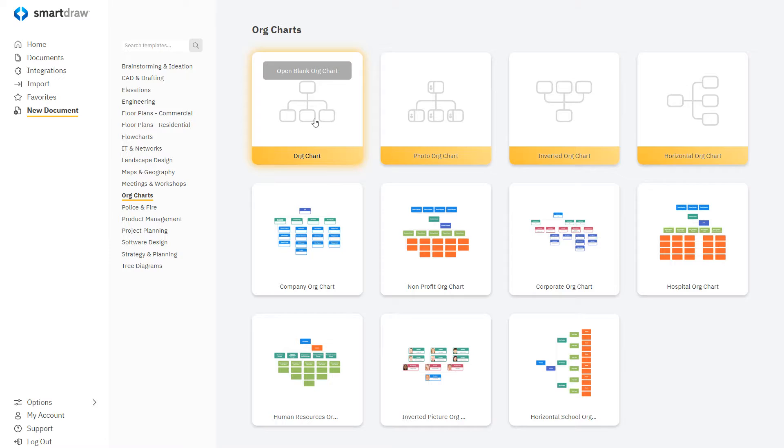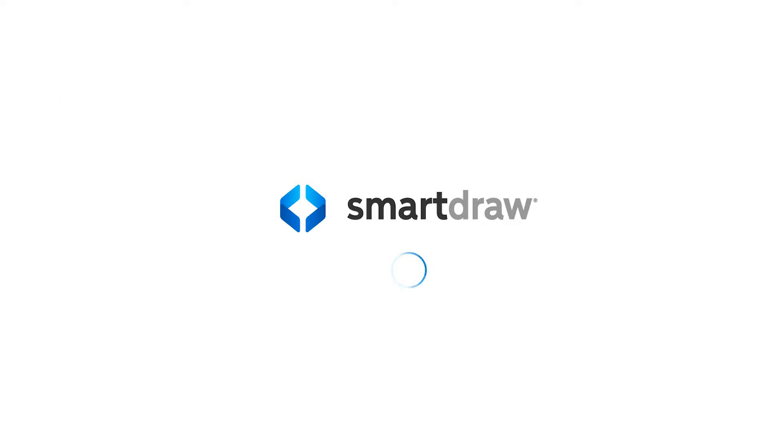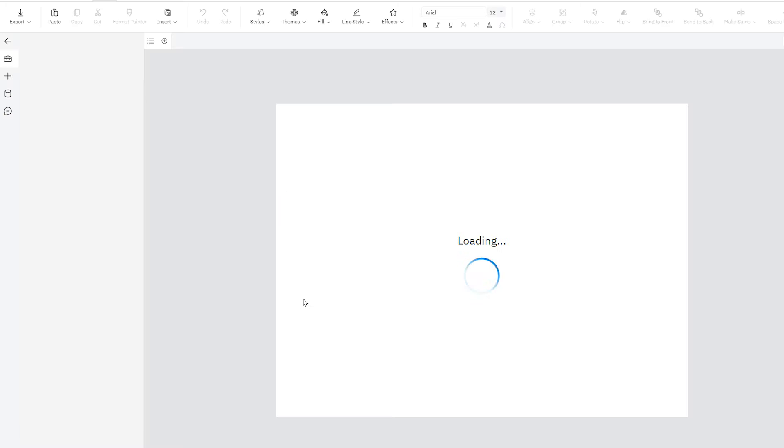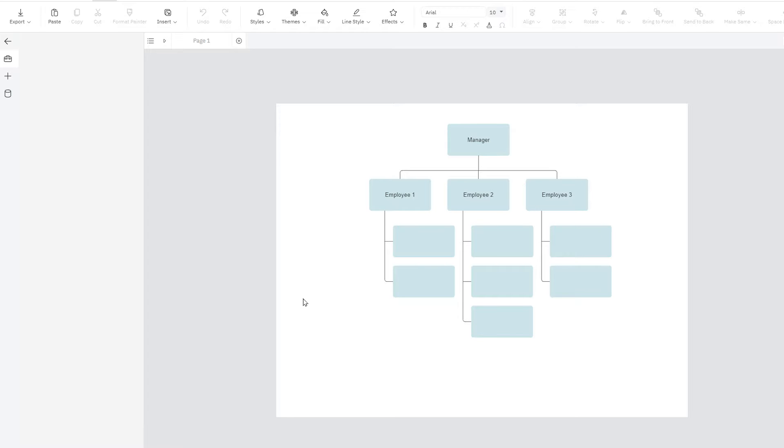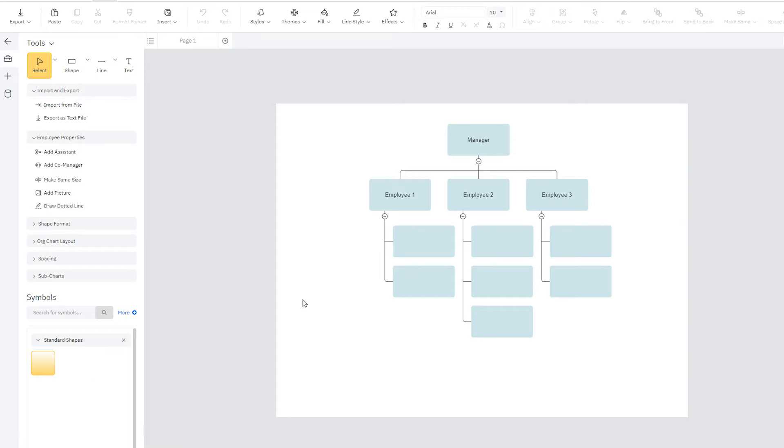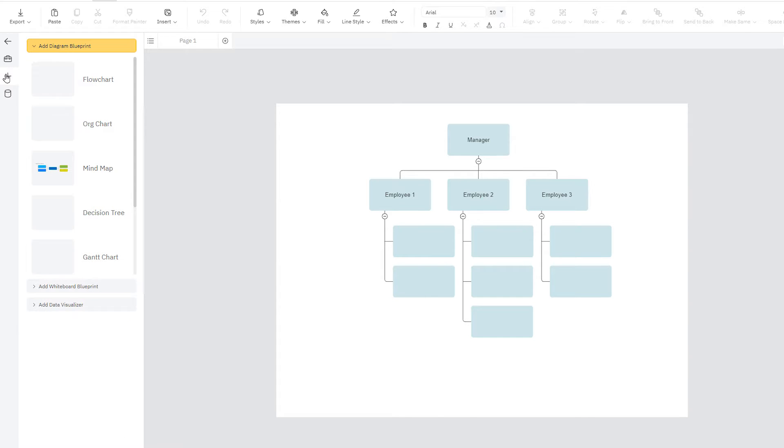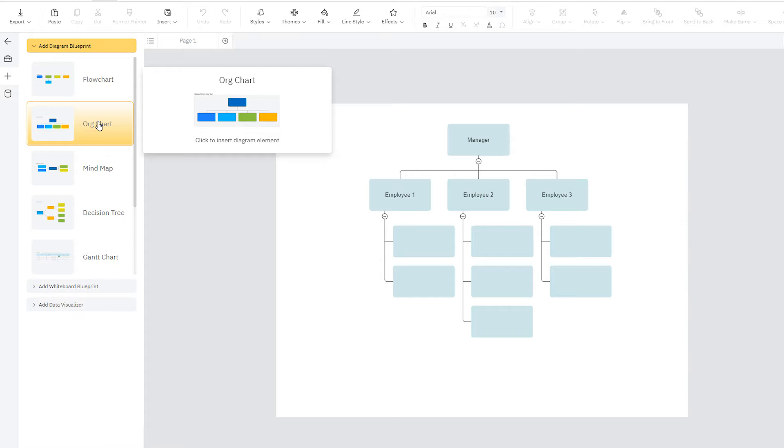To begin, click on one of the org chart templates. You can also start an org chart in any open document by selecting Add Blueprint Diagram here on the left and choosing the org chart option.